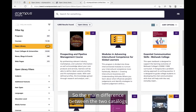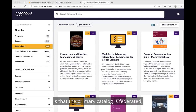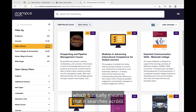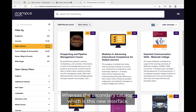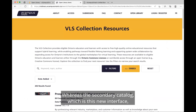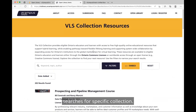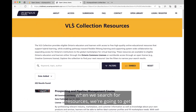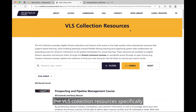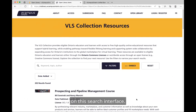The main difference between the two catalogs is that the primary catalog is federated, which basically means that it searches across all of the Open Library assets. This includes the Ontario OER Collection, the VLS and CVLP Collection, and H5P Studio. Whereas the secondary catalog, which is this new interface, searches for a specific collection. As you can see on the VLS Collection website, when we search for resources, we're going to get the VLS Collection resources specifically on this search interface.